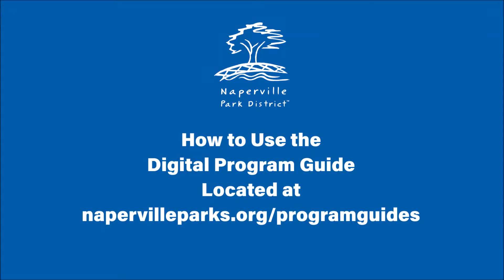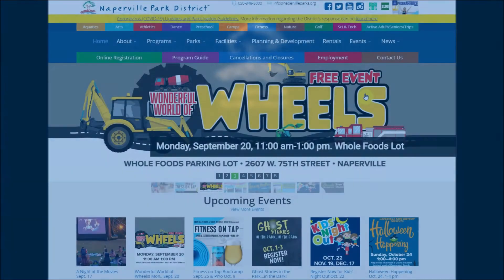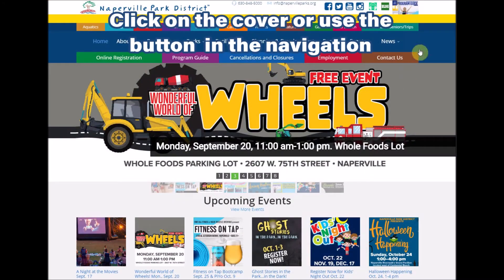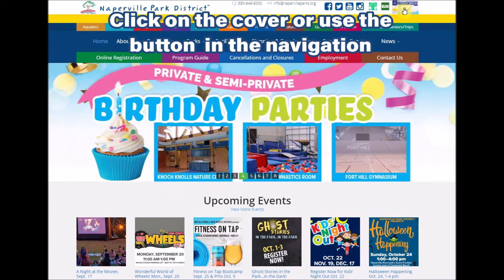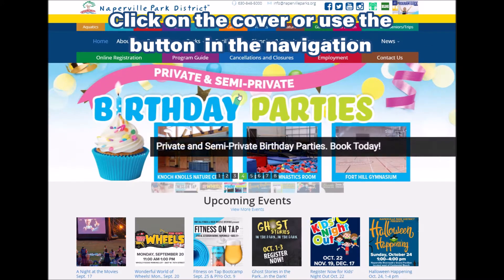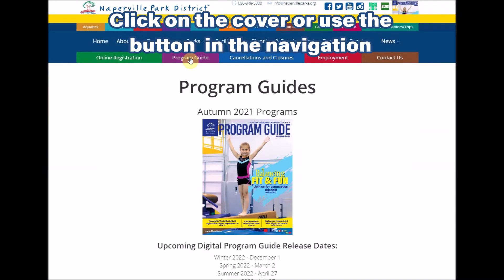How to use the digital program guide. Click on the program guide cover at the top right of the website, or the purple program guide button in the navigation. Click on the program guide cover.